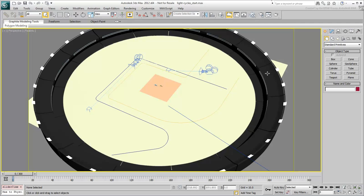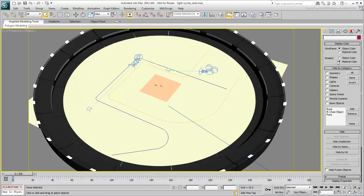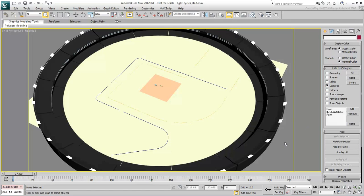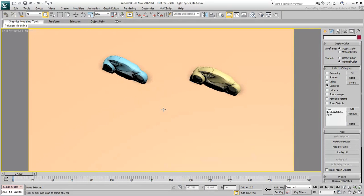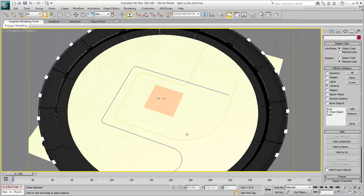In fact, let's hide the cameras category to remove them from view. The other, more important scene elements include two light cycles and two splines to use as paths.